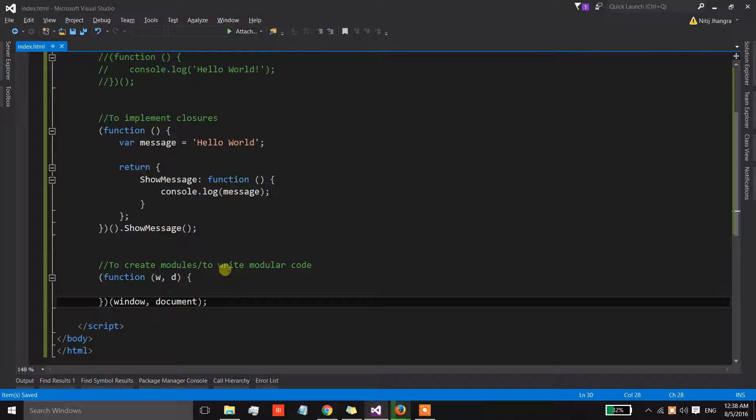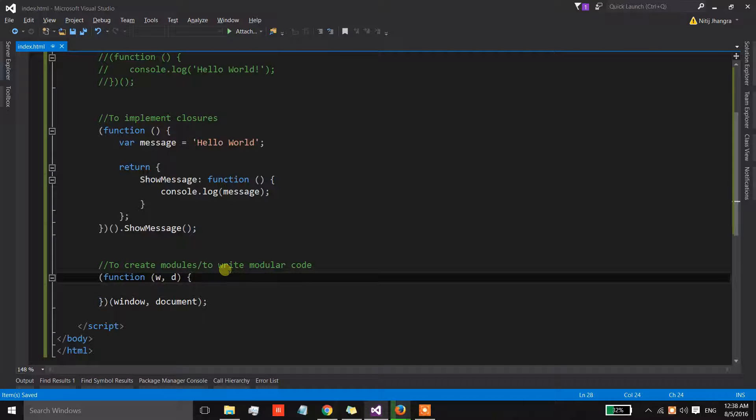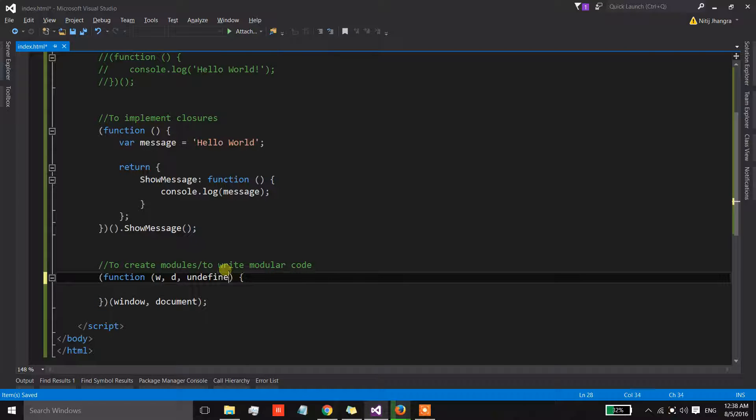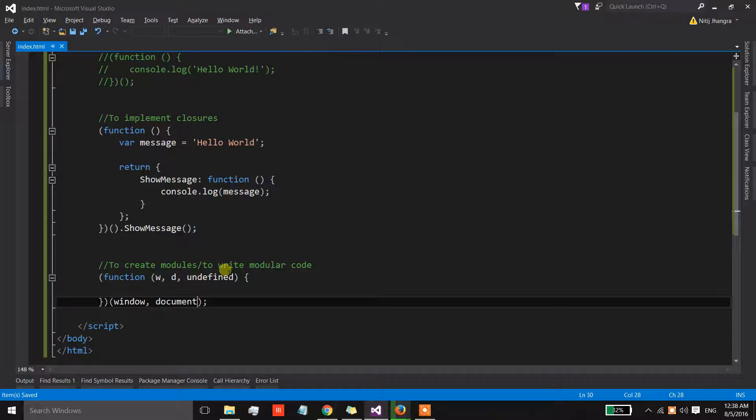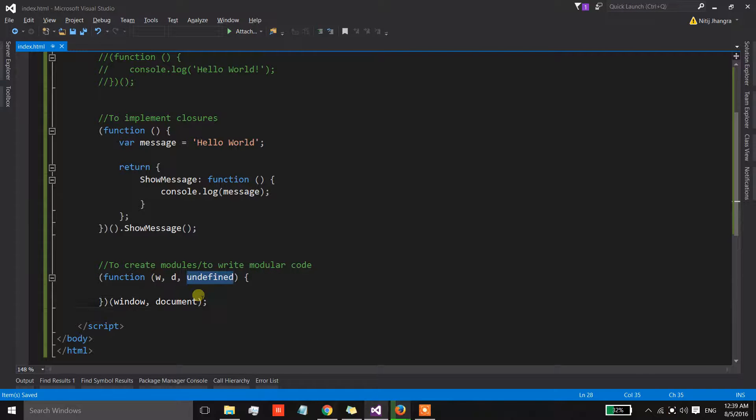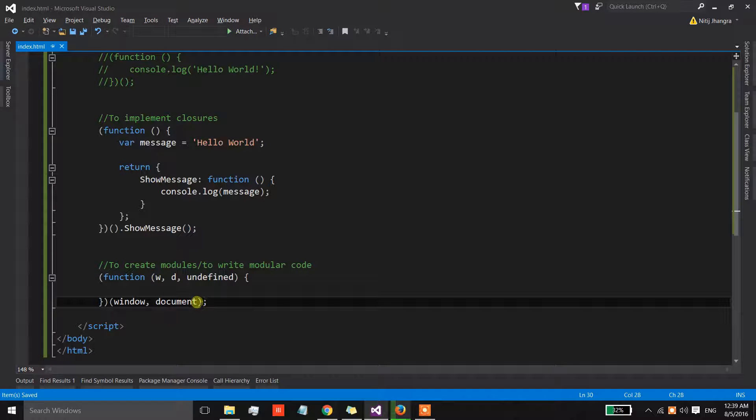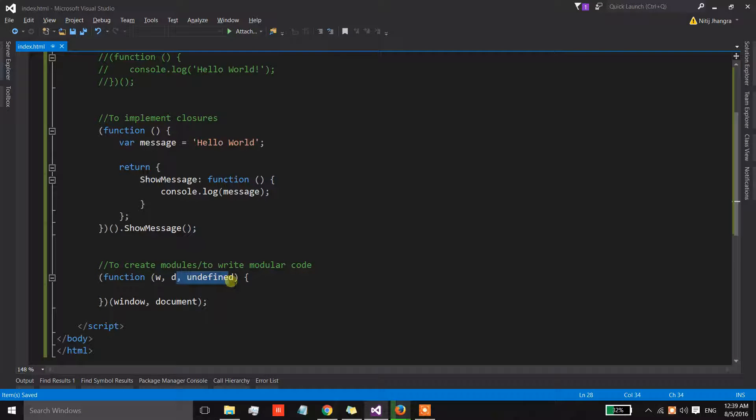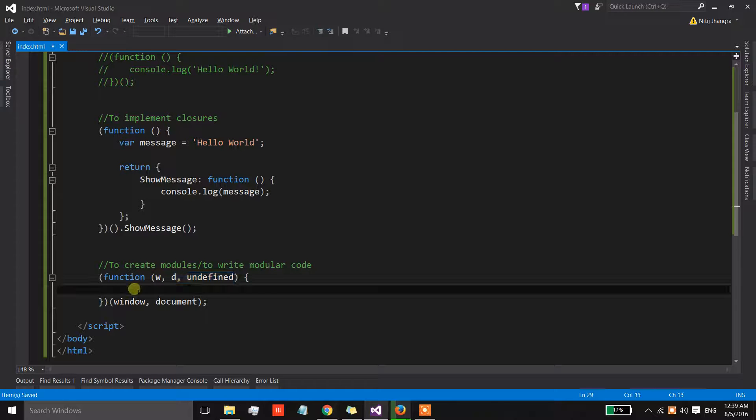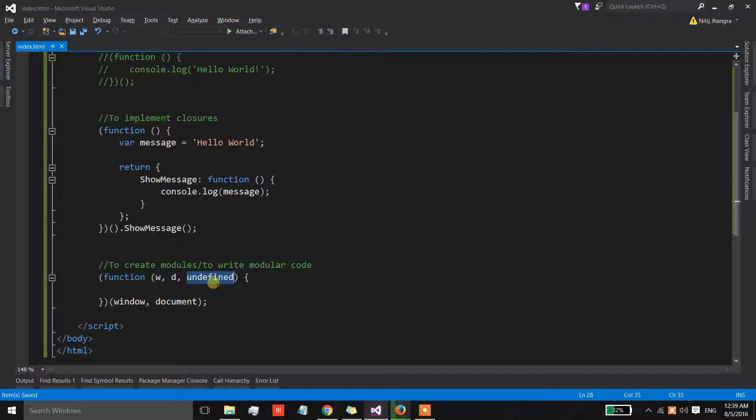And what else we can do is we can also send in the value of the undefined, because when we are not sending any argument, when we are not sending any value for the argument, then the value is undefined in JavaScript. So this pattern is basically useful for older browser versions where the undefined was mutable and there was a risk of some external code overwriting the value of undefined with some other value to mess with the code.